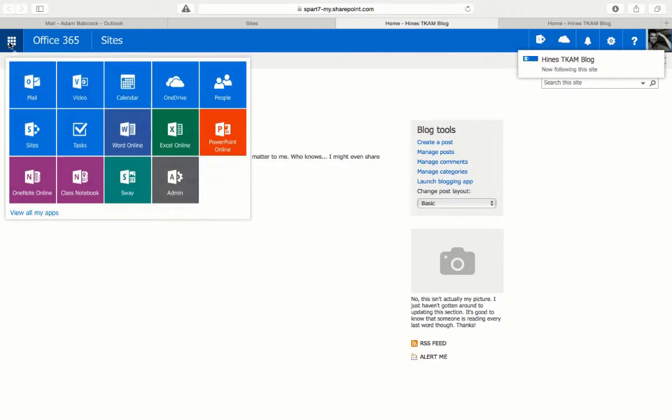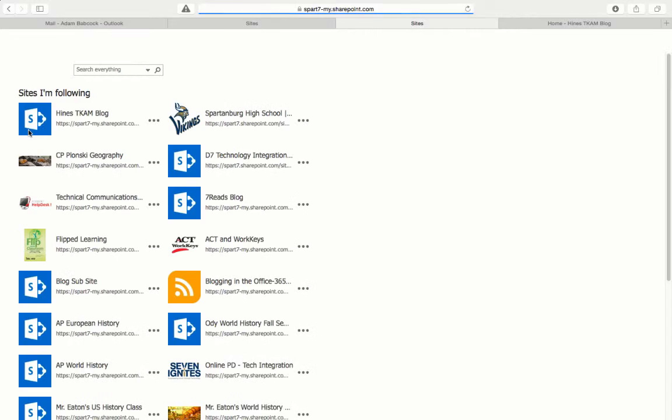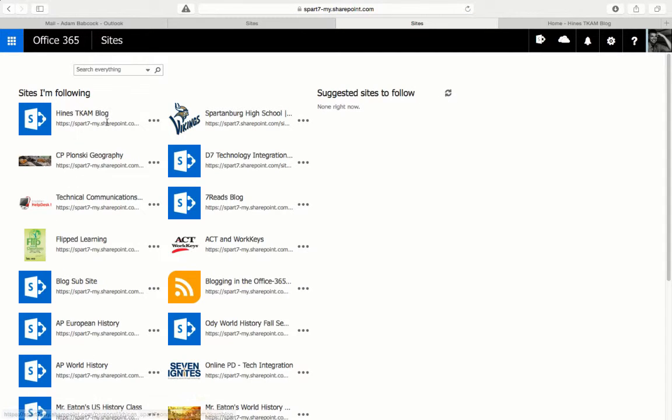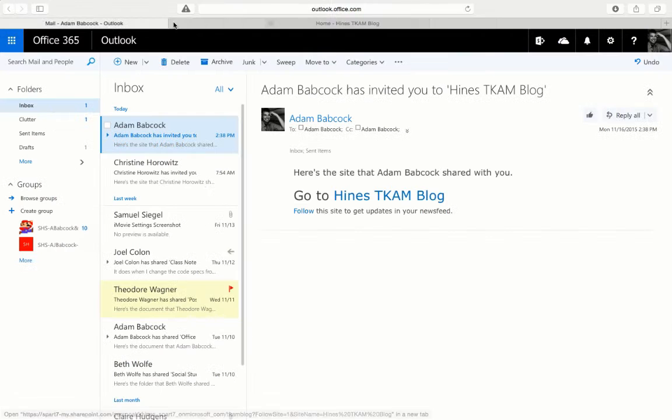Now if I were to go back over to my sites tile, that site is then added to my list of sites and you'll see that updated in your list. Now an alternative to this...